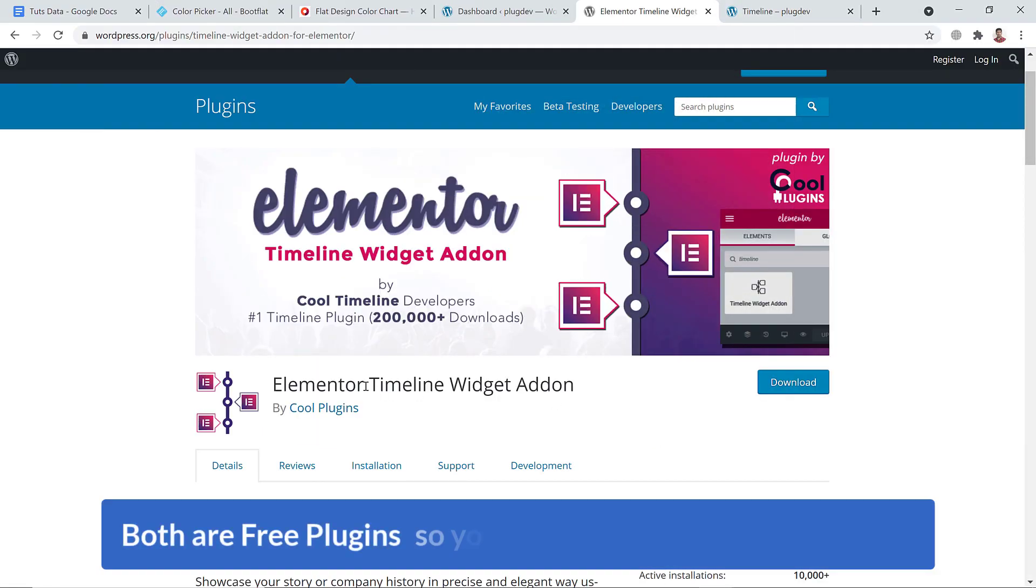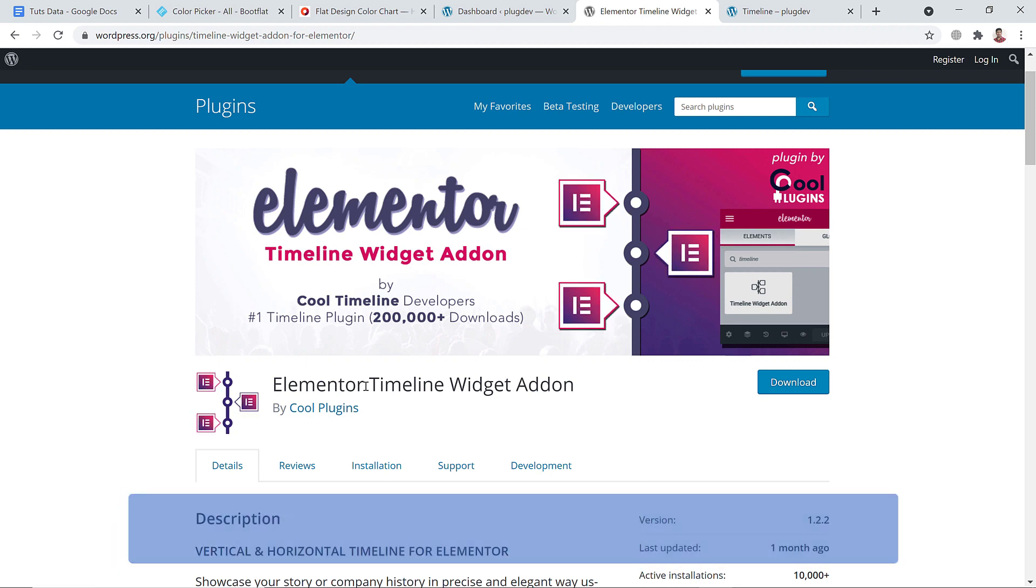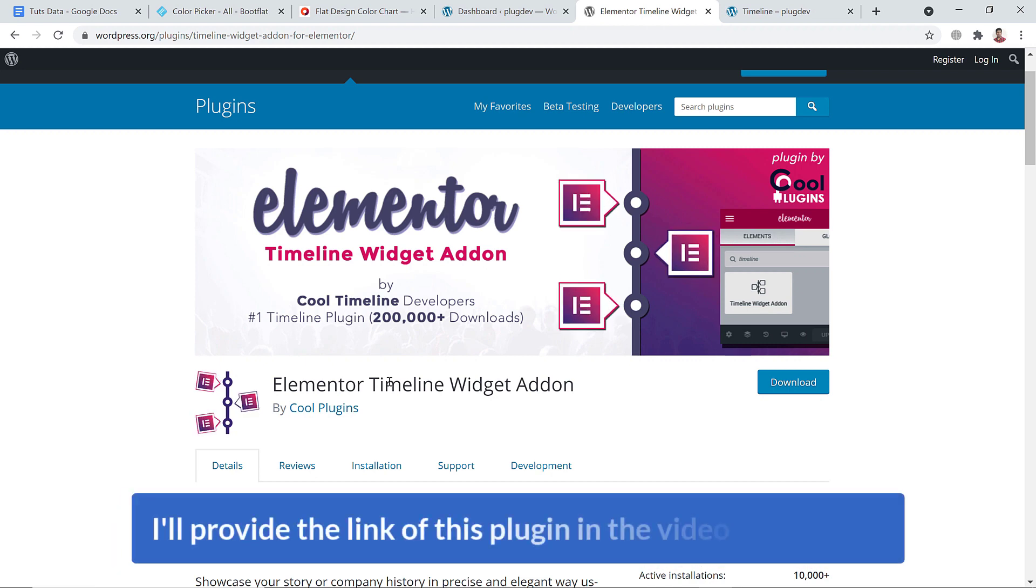I'll provide the link of these plugins in the video description.